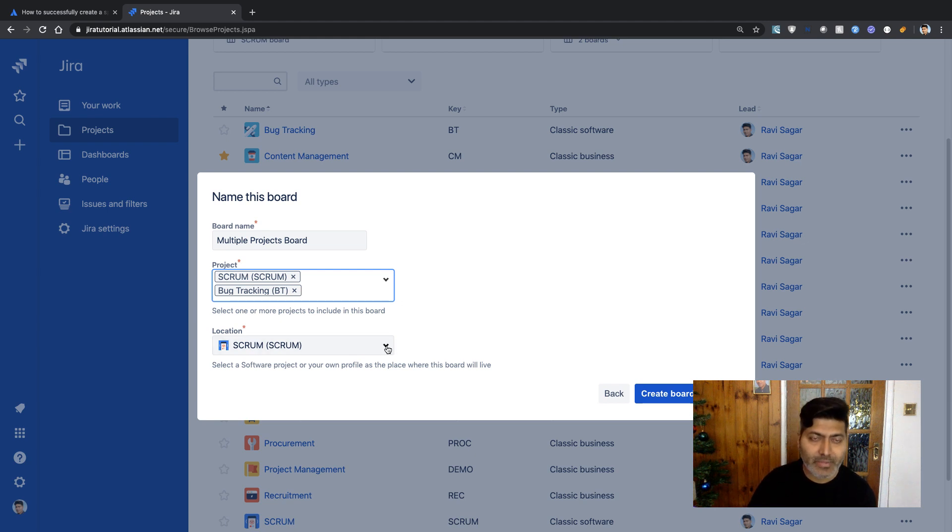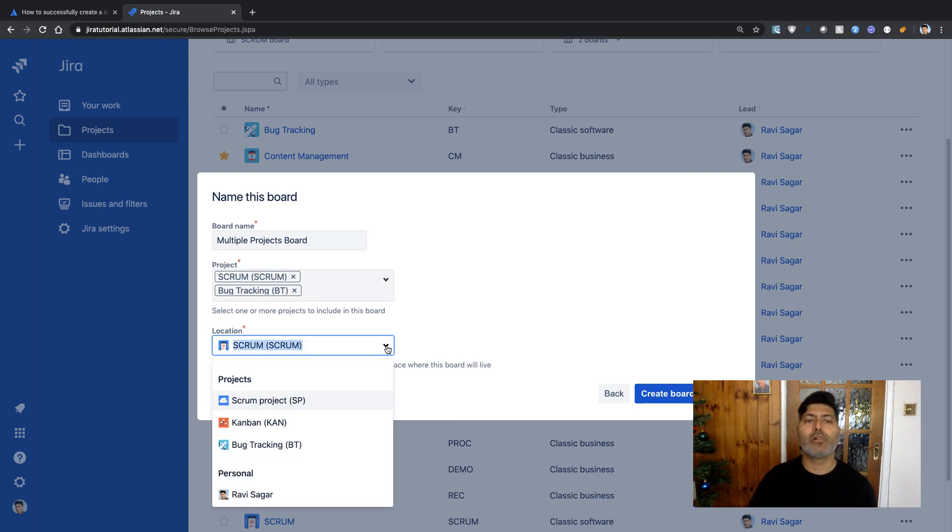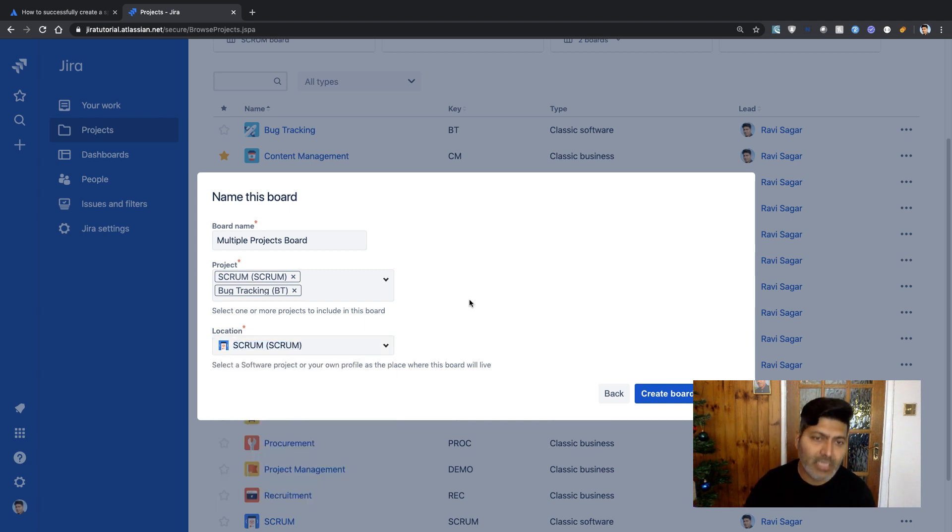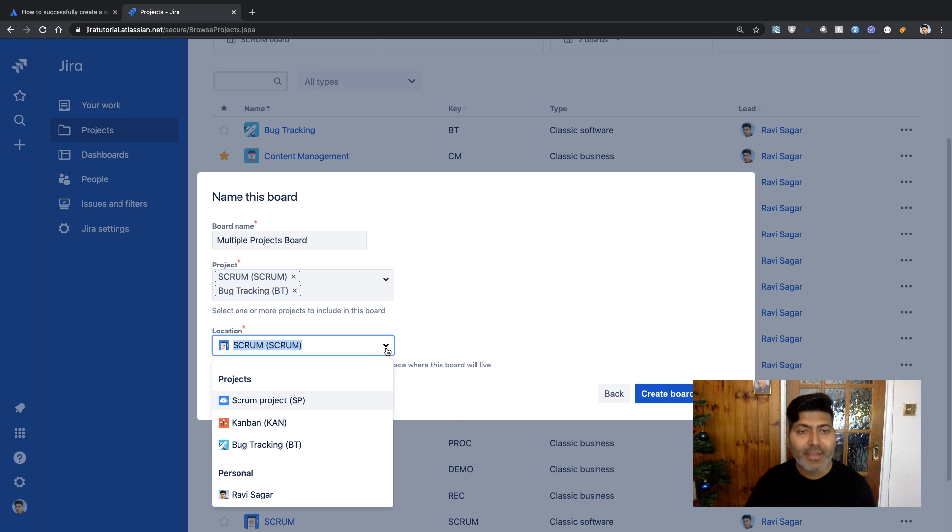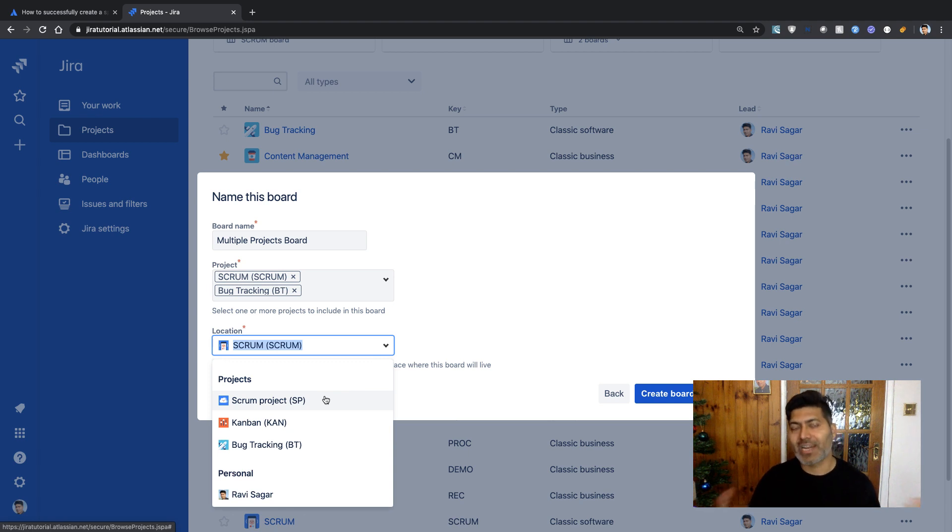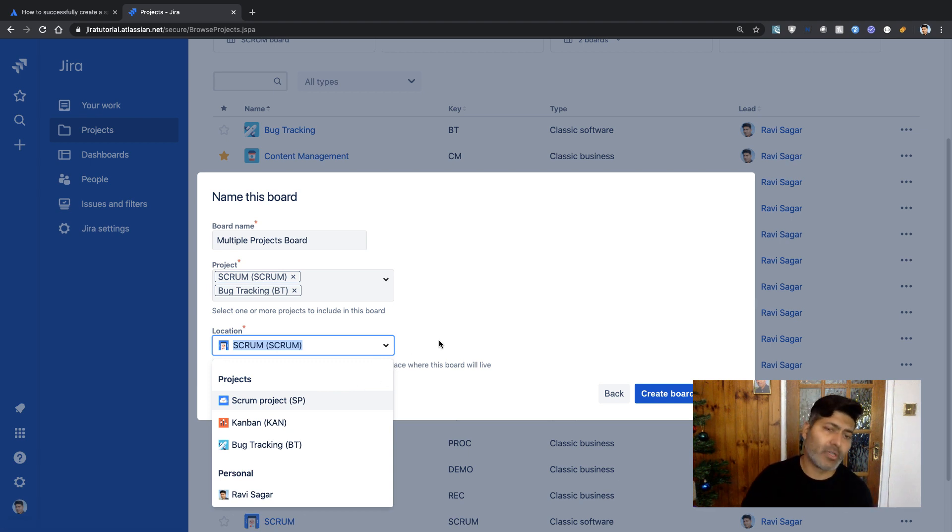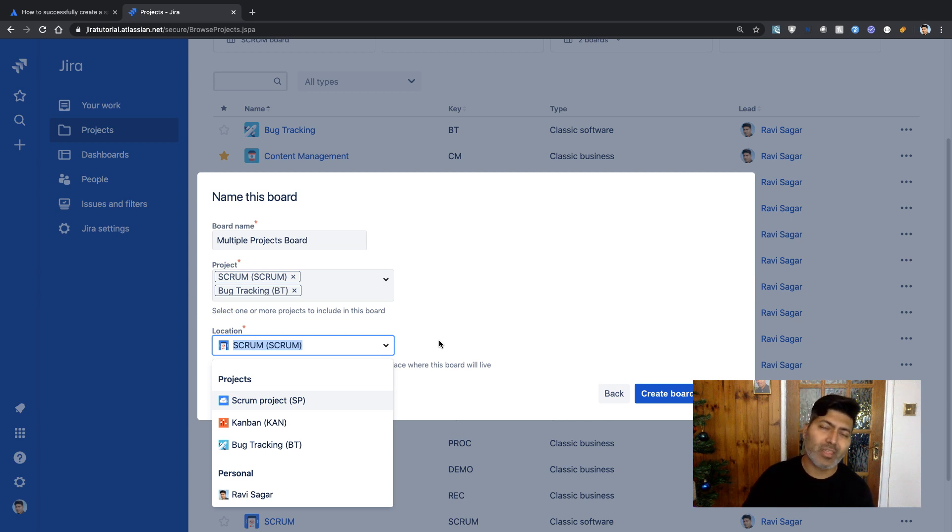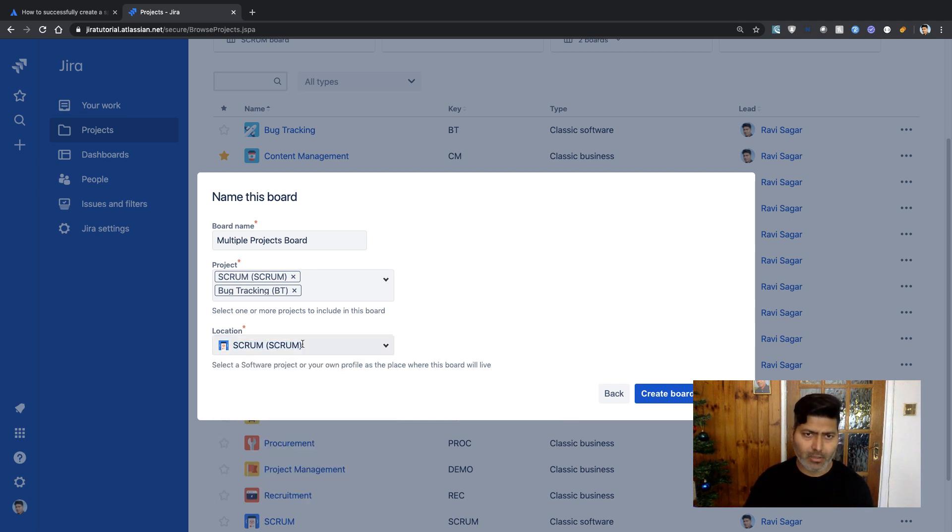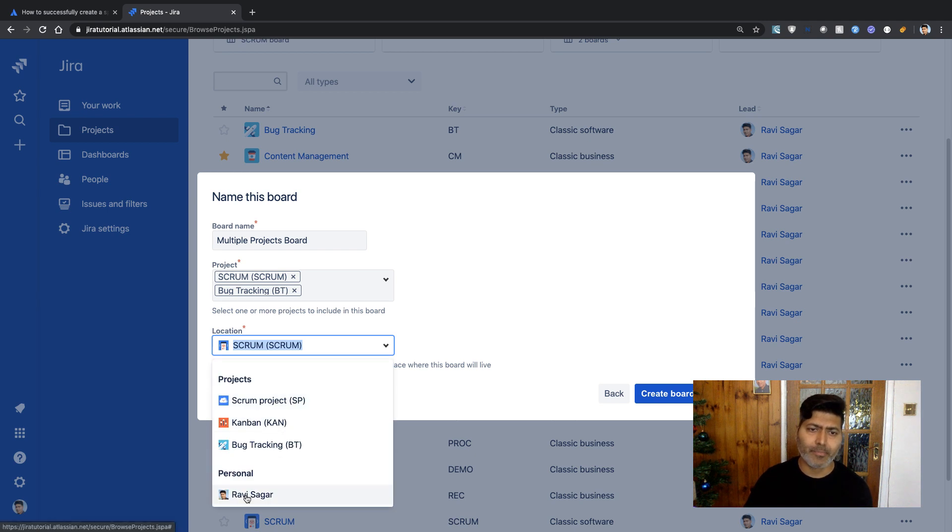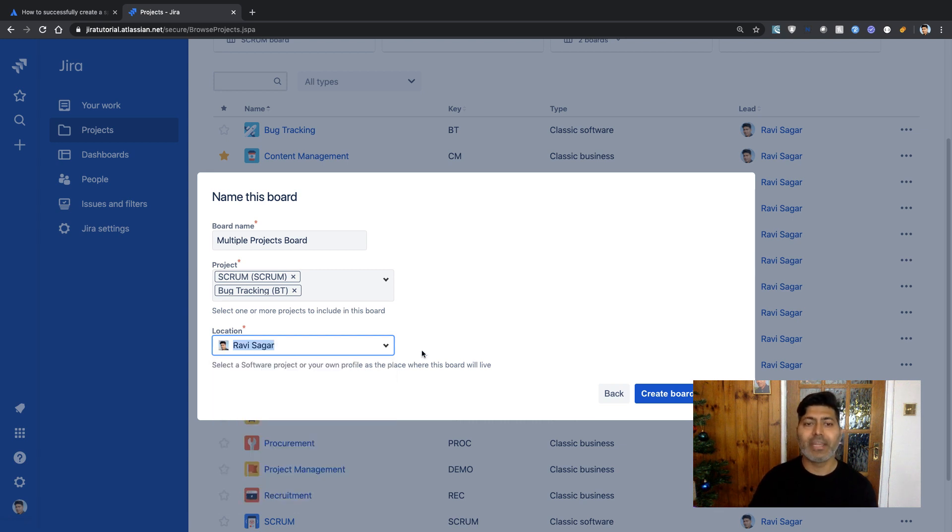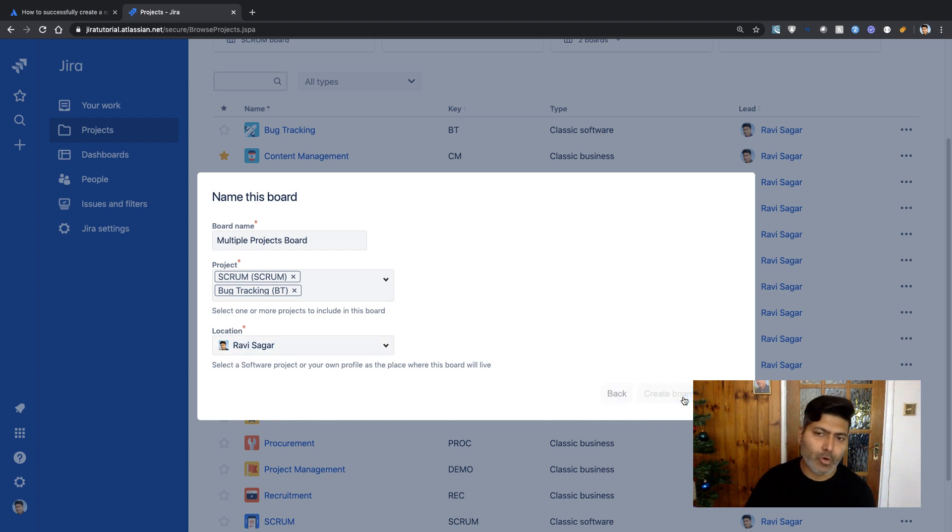This interface also asks you to select a board location. You can view the board when you're within a project, or you can have a master project to manage all high-level activities. But honestly, you can always go to Boards and view the board directly without worrying about the project. You can also select your own personal space. Let's create the board and see how it looks.